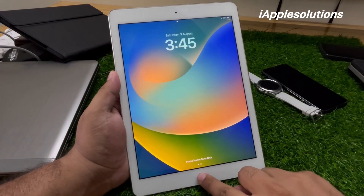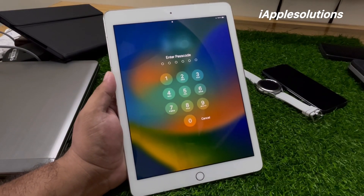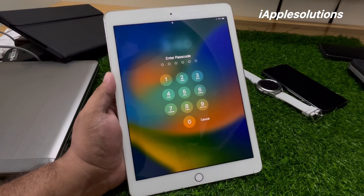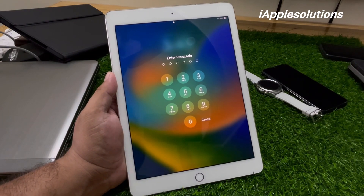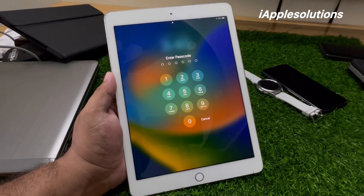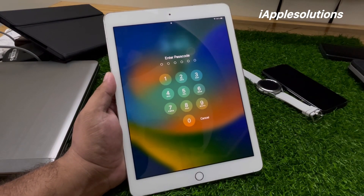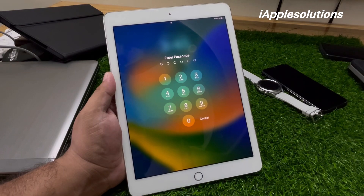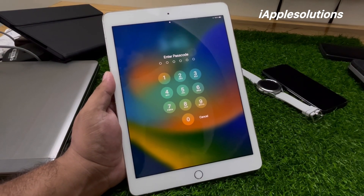Hey guys, welcome back to my YouTube channel. This is Bilal and you are watching iApple Solutions YouTube channel. In this video I am going to show you how to reset iPad passcode if you forgot it — how to reset iPad passcode without losing any data, without computer, without any third-party software.